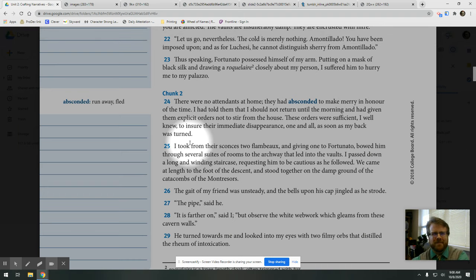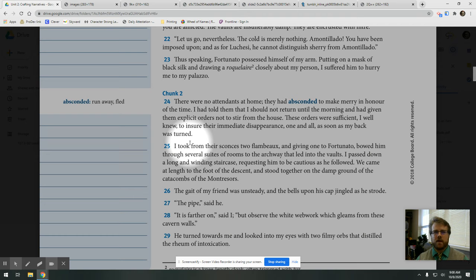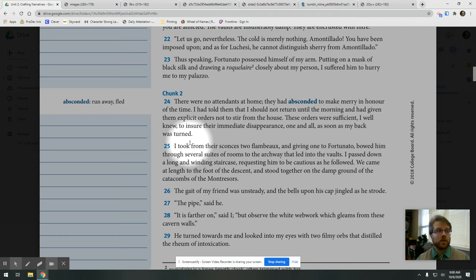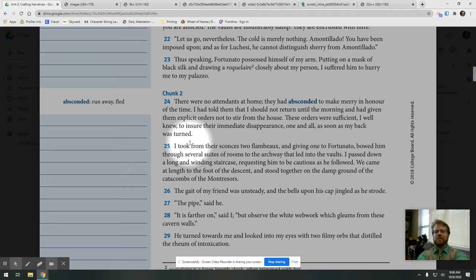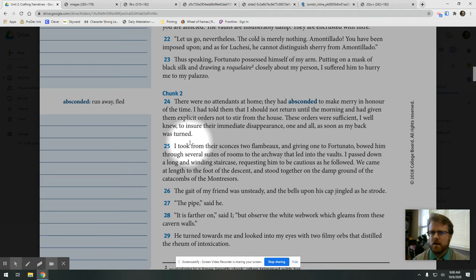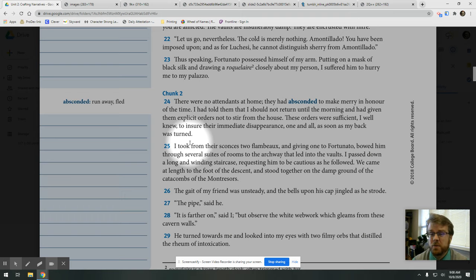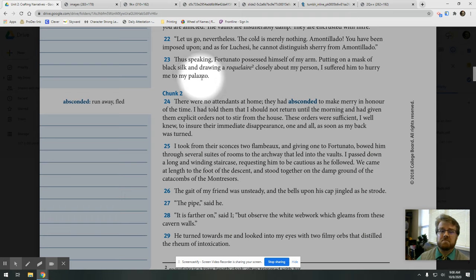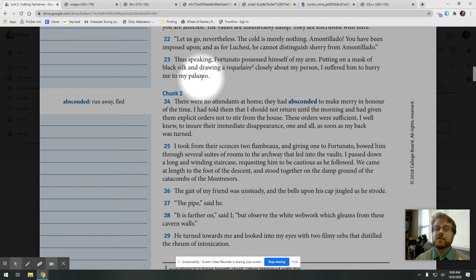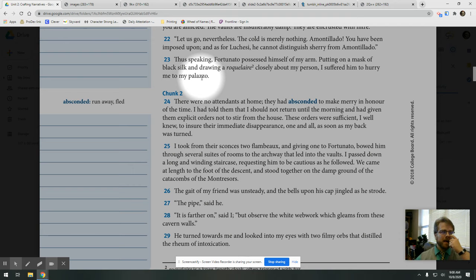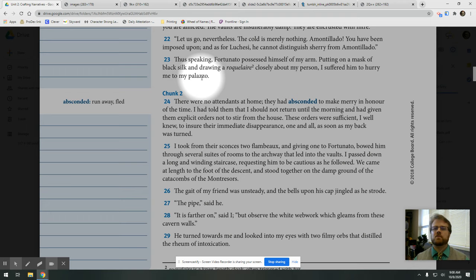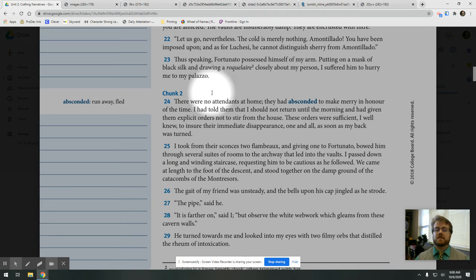There were no attendants at home. They had absconded to make merry in honor of the time. I had told them that I should not return until the morning and had given them explicit orders not to stir from the house. These orders were sufficient, I well knew, to ensure their immediate disappearance, one and all, as soon as my back was turned. I love the irony of that. He wants his servants to leave. And so instead of saying, go party, he says, you have to stay here, but I'll be gone until the morning. And so what does he know? He knows they're all gone because the master's away, right? This also points out that the narrator and Fortunato are pretty rich dudes.